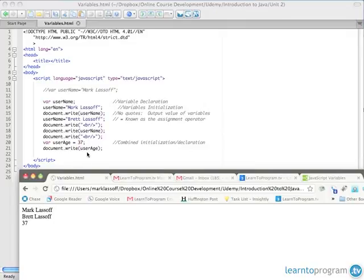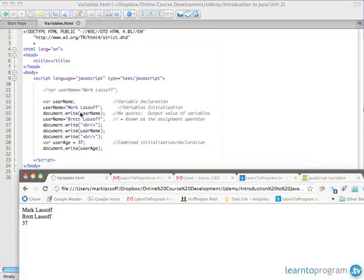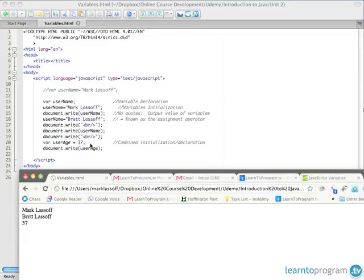And there we go. So there we've taken a look at assigning a variable by using variable declaration, variable initialization. We've reassigned the value of the variable. We've used both string variables, which are quotes and are output directly as text and numerical values, which are output as values and that you can use mathematical operators on, which we'll see in the next lecture.